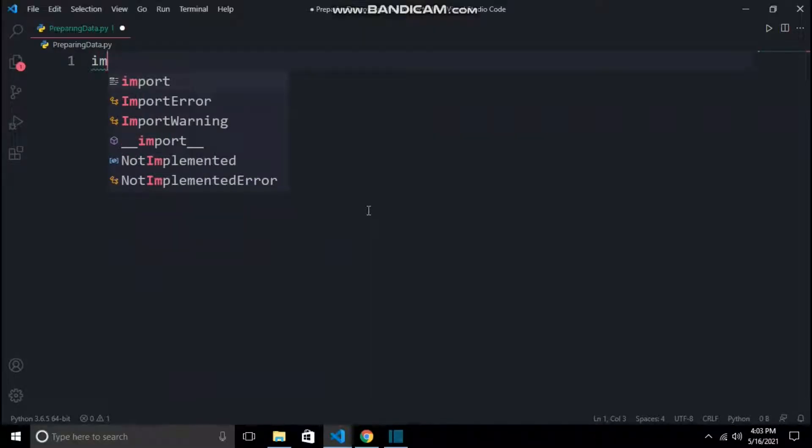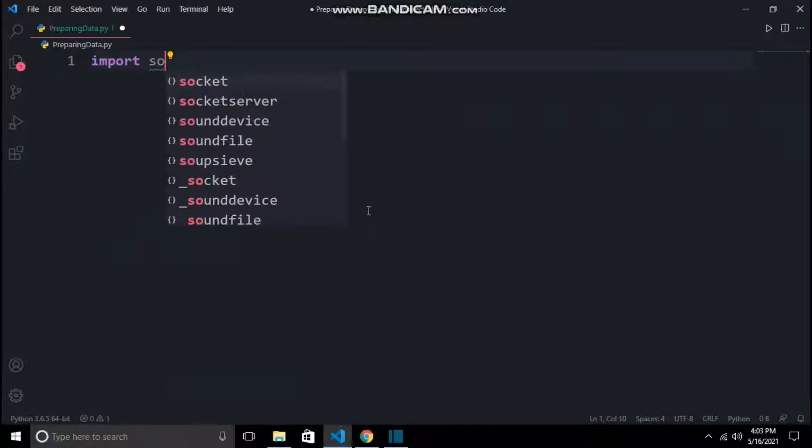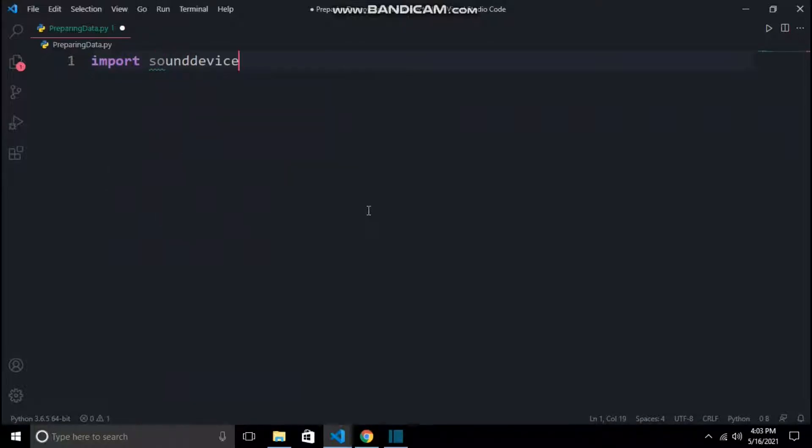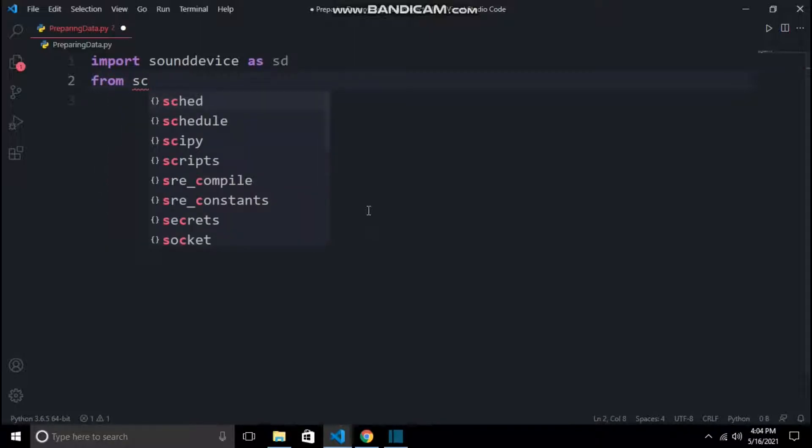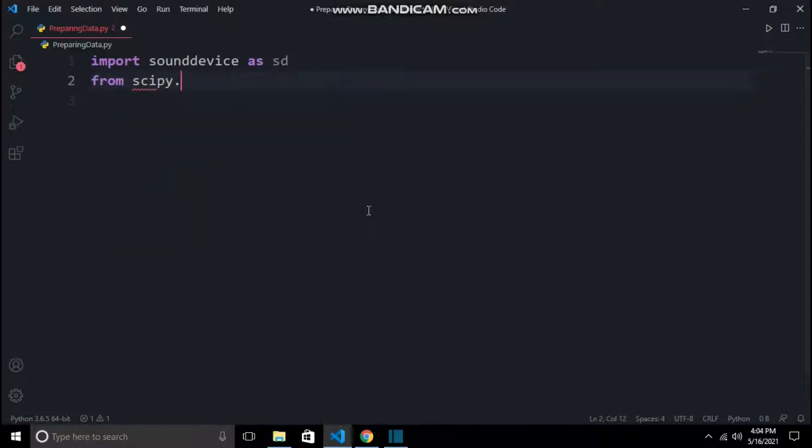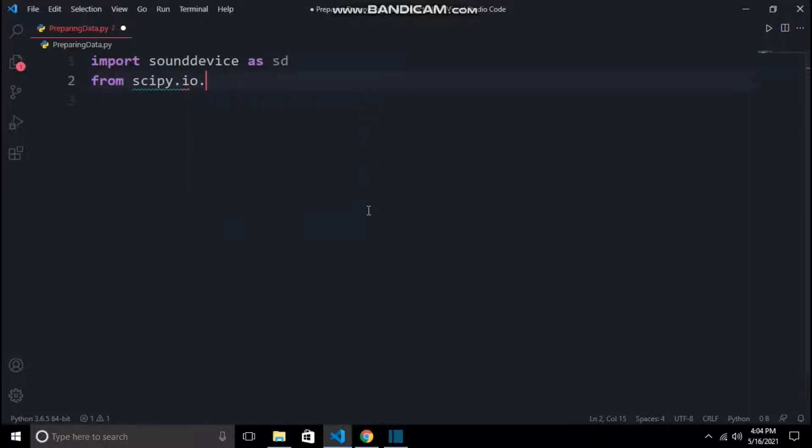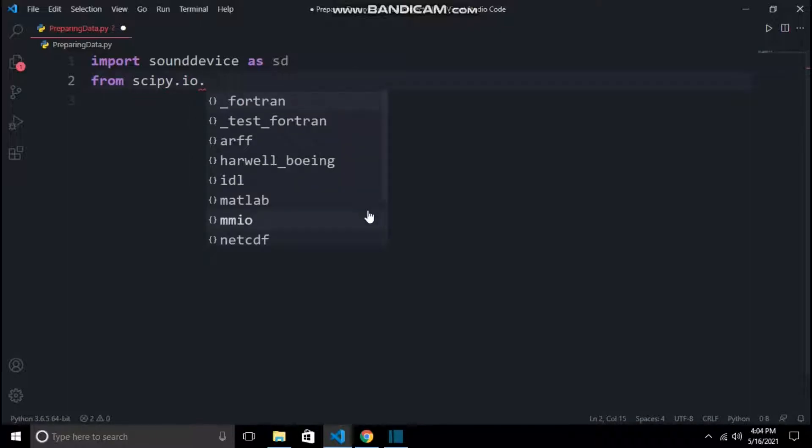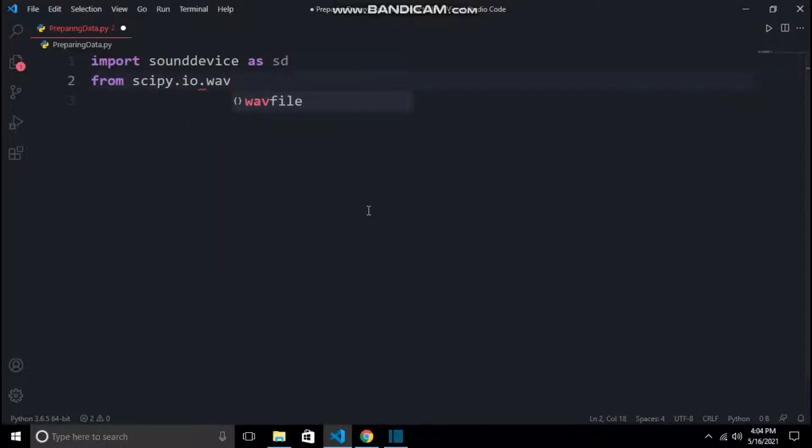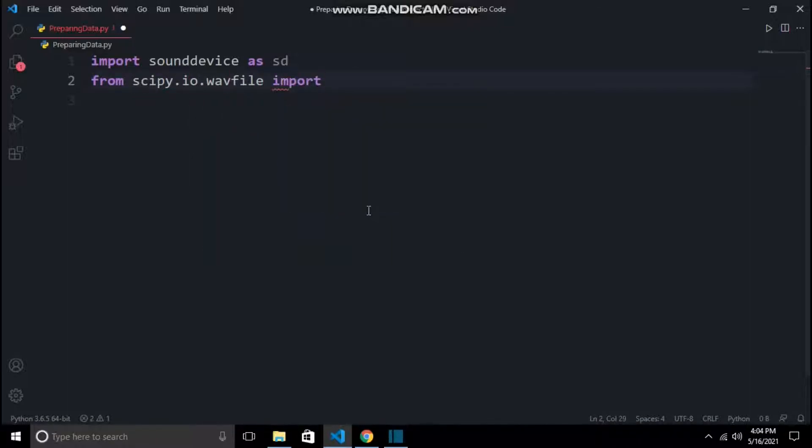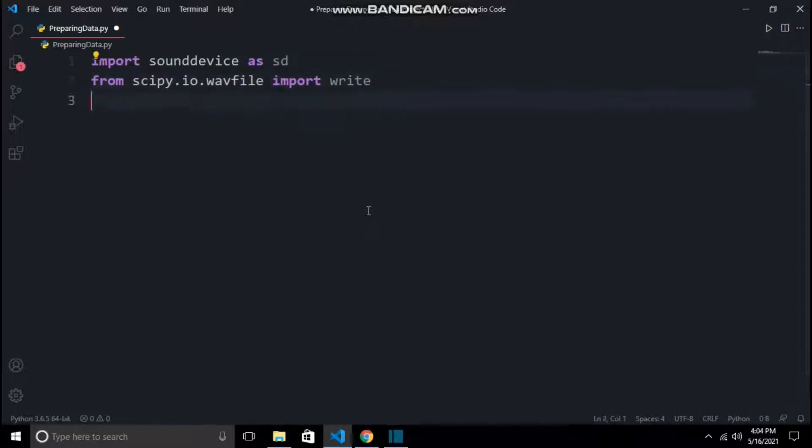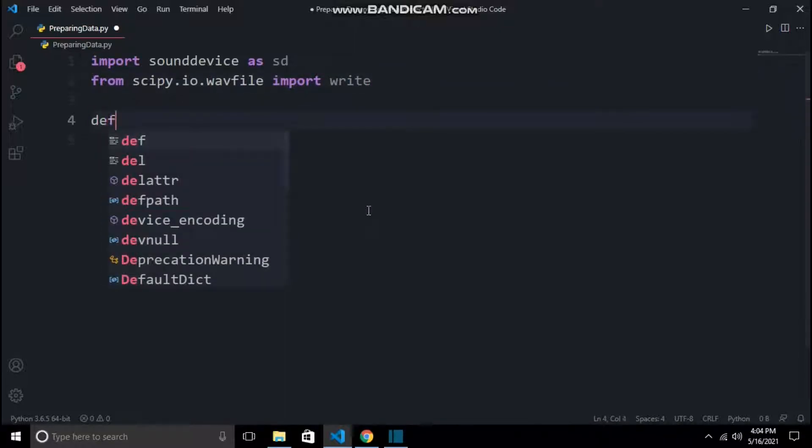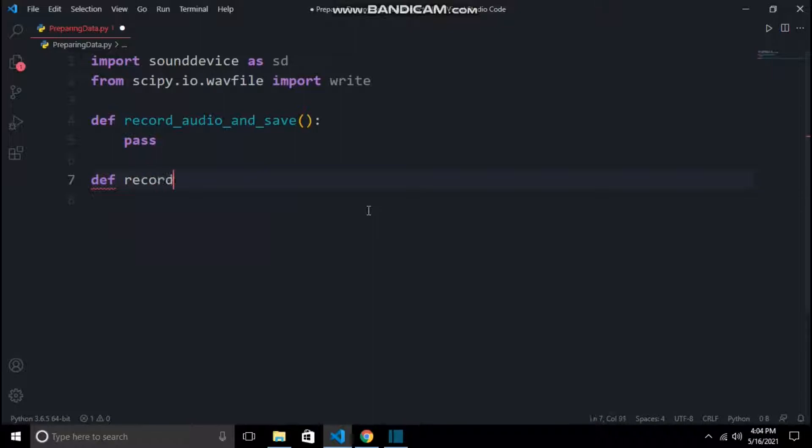Now it's time to create our preparing_data.py. We will first start writing all the imports. sounddevice is used for recording our sounds and making a numpy array of it. After that, scipy.io.wavfile write will take that numpy array and save it as a wav audio file.